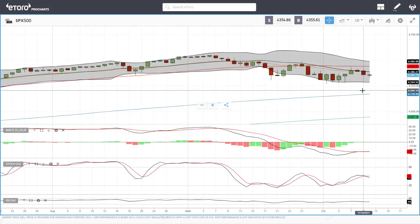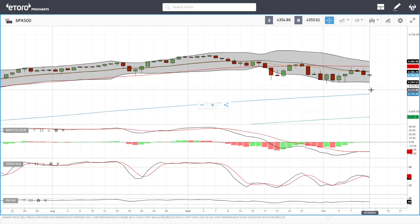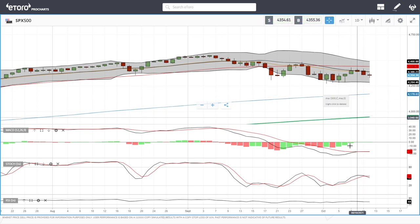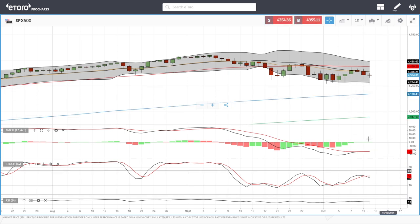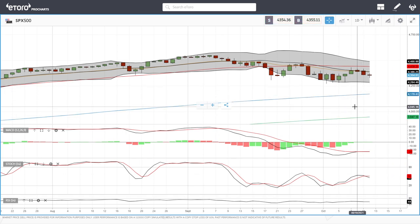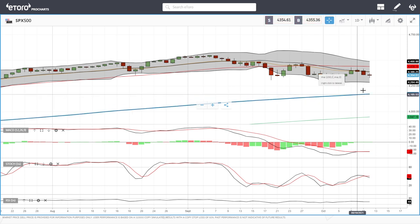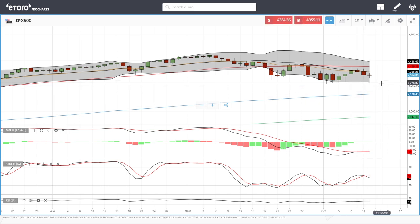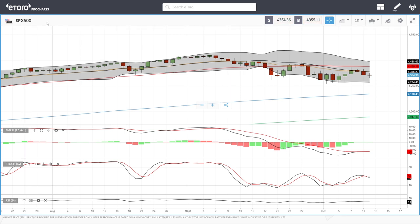Welcome back. We are here looking at the indices and this is going to be my daily forecast for Wednesday, October 13, 2021. If you like the channel, hit the subscribe button, the like button, and the bell button to see our newest videos. You're welcome to support us over at Patreon — the link is down below. We'll start by looking at the S&P 500.